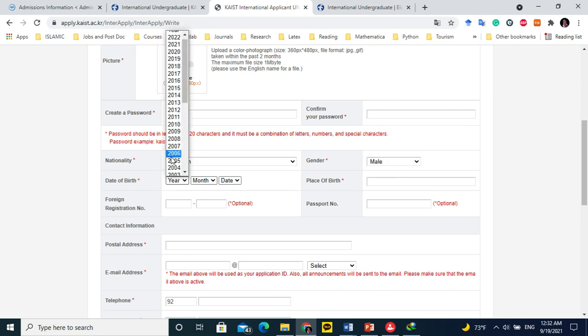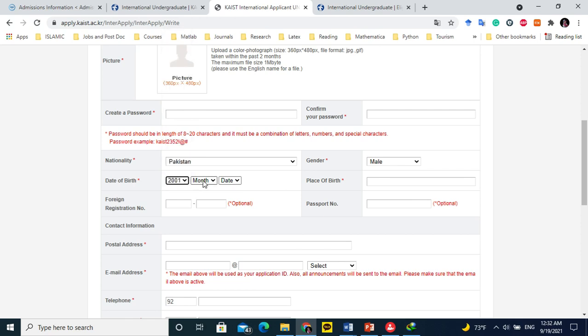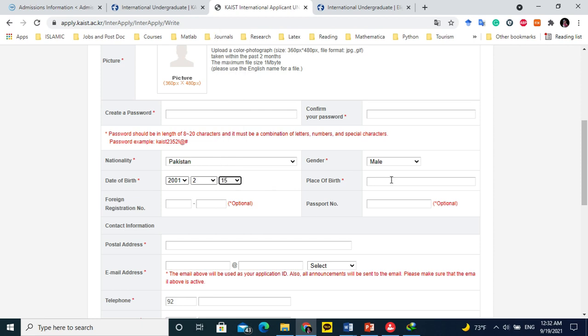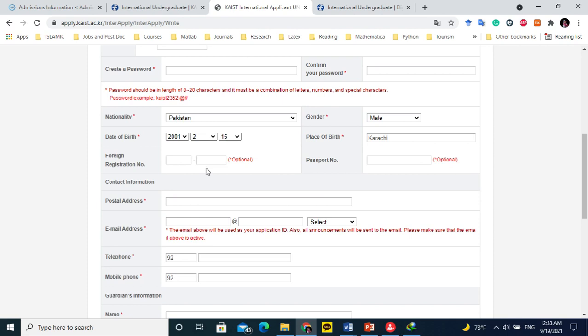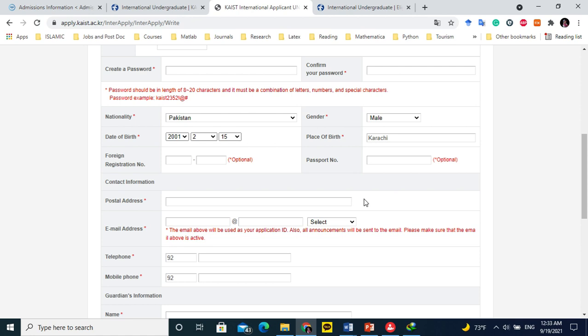Date of birth. For example, you were born on 2001 February 15th. Place of birth, you can write your city name, for example Karachi or whatever city. Foreign registration number is not for you. Passport number, if you have passport you can write it here. If you don't have, leave it blank. Postal address is the address for your post office. You can write your house number, street number, block number and the post office or city or town and then the province or state and the country.